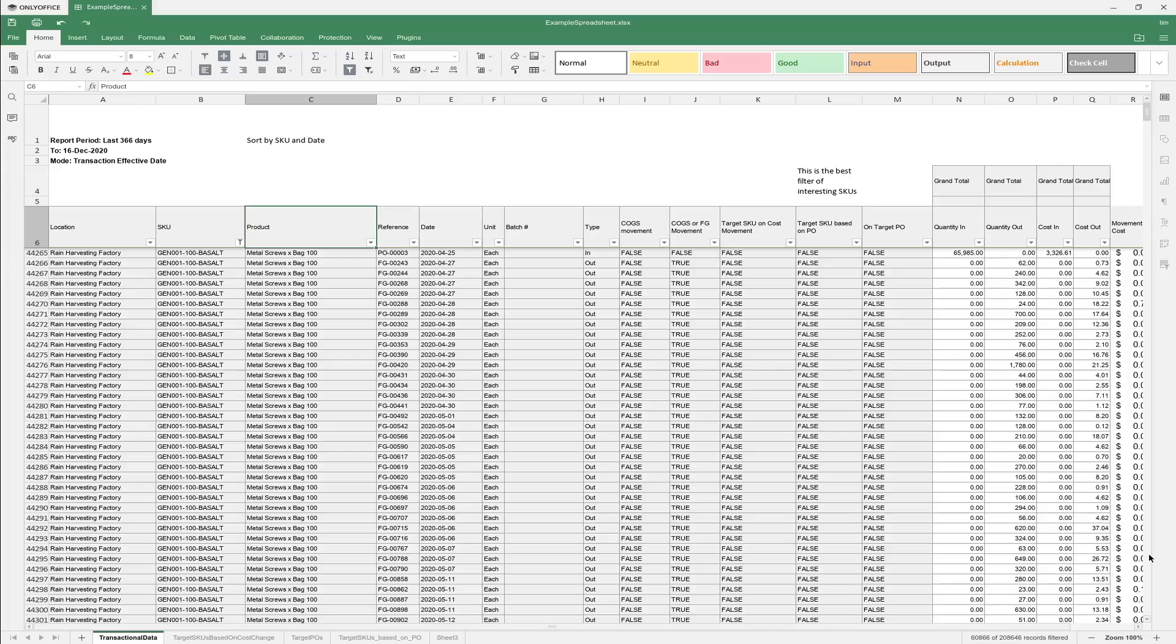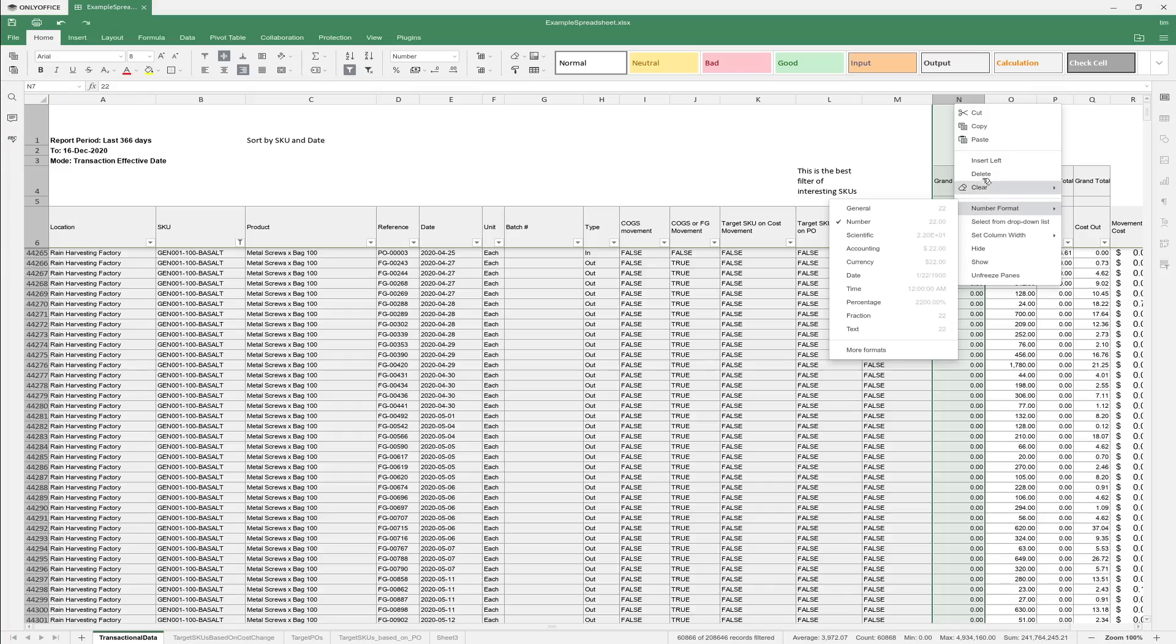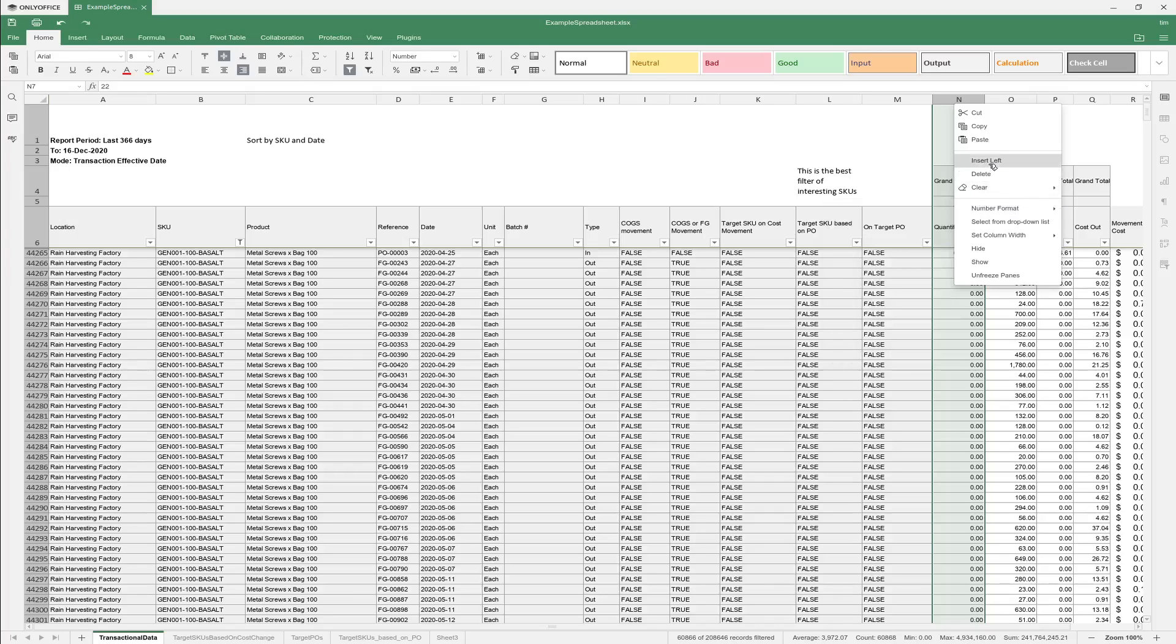In the other test I added columns. Let's do that. Let's insert a column. Insert left.